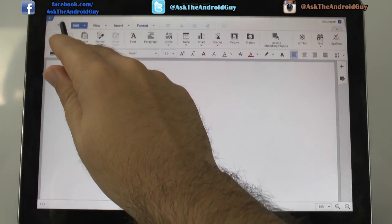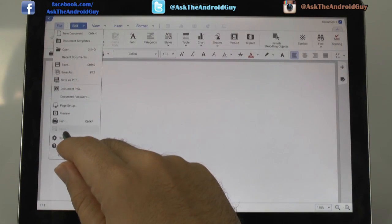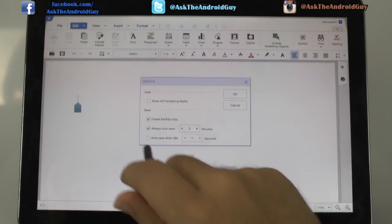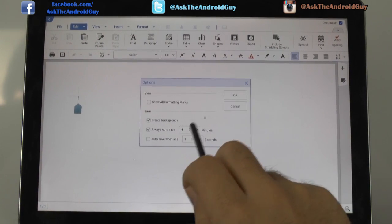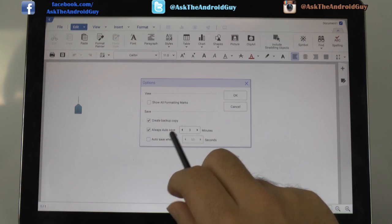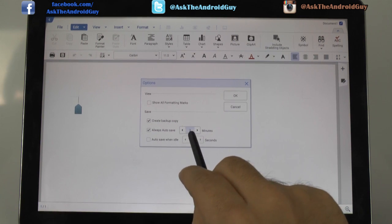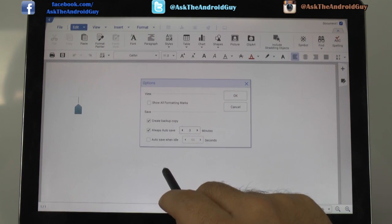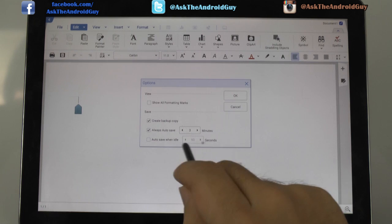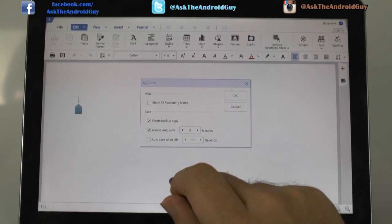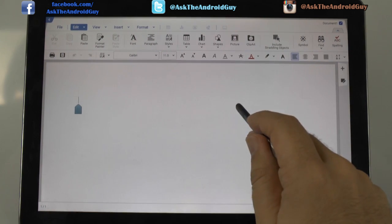At least for now, I'm not sure if there will be a future update to change that. In terms of the options itself, you can just see the different kind of things you can do. You can always have it autosave, create a backup copy, and even autosave when idle for a certain amount of seconds, which is, again, nice.